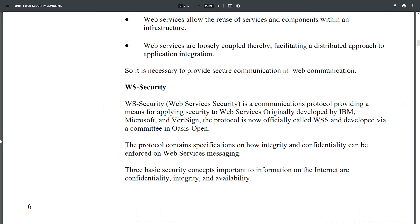WS Security — web services security — is a communication protocol providing a means for applying security to web services. Originally developed by IBM, Microsoft, and VeriSign, the protocol is now officially called WSS and developed via a committee in OASIS Open. The protocol specifies how integrity and confidentiality can be enforced on web services messaging. Three basic security concepts important to information on the internet are confidentiality, integrity, and availability.